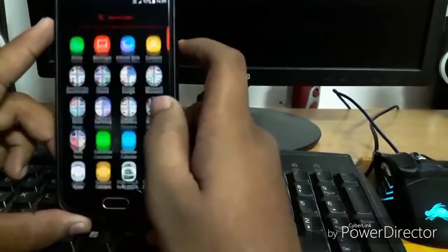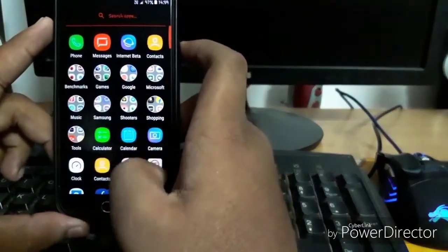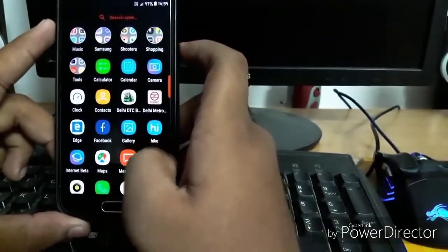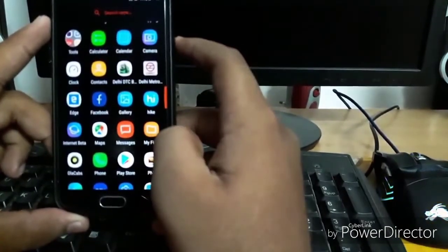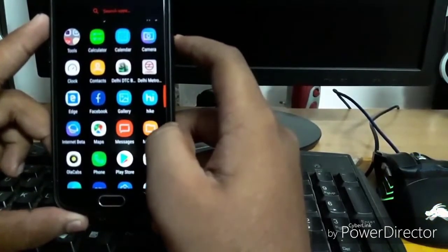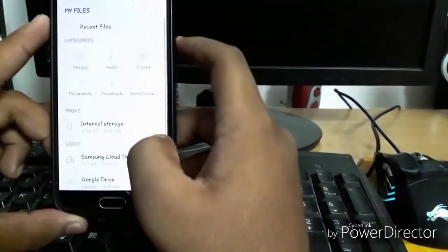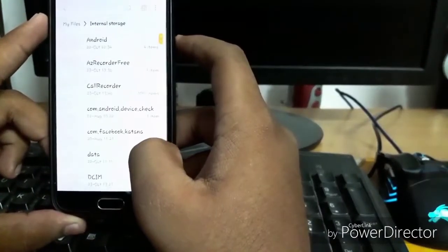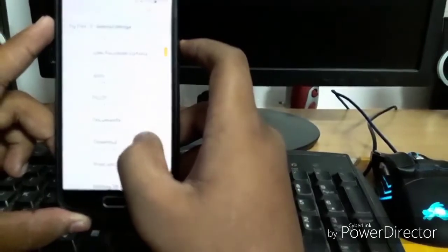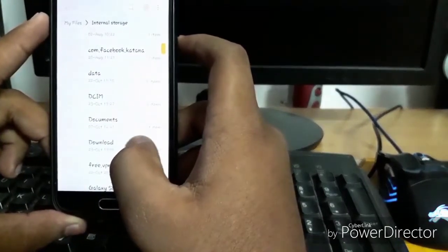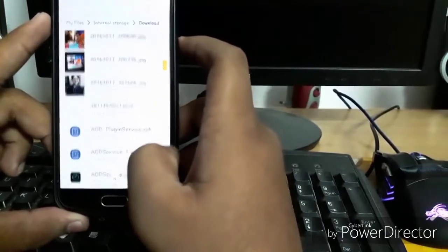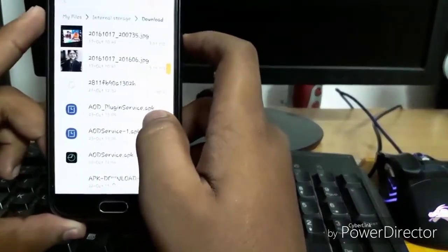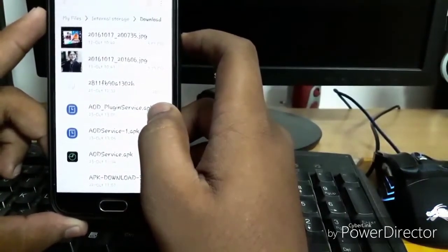Let's jump into the main process. You have to install two APK files that will be given in the description. Open my files, internal storage, download, and you have to download these two files.